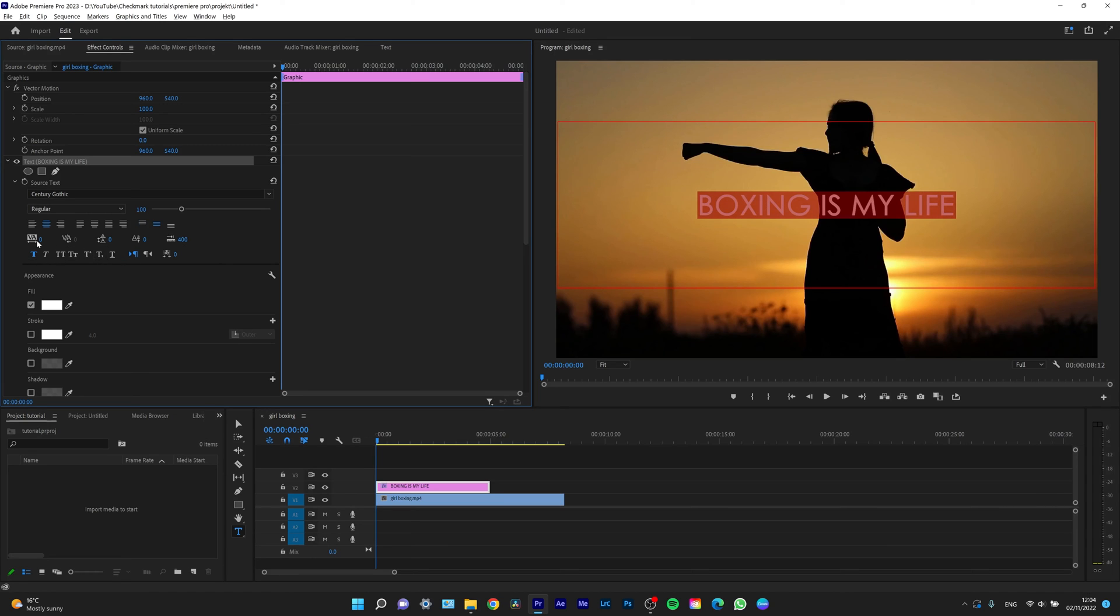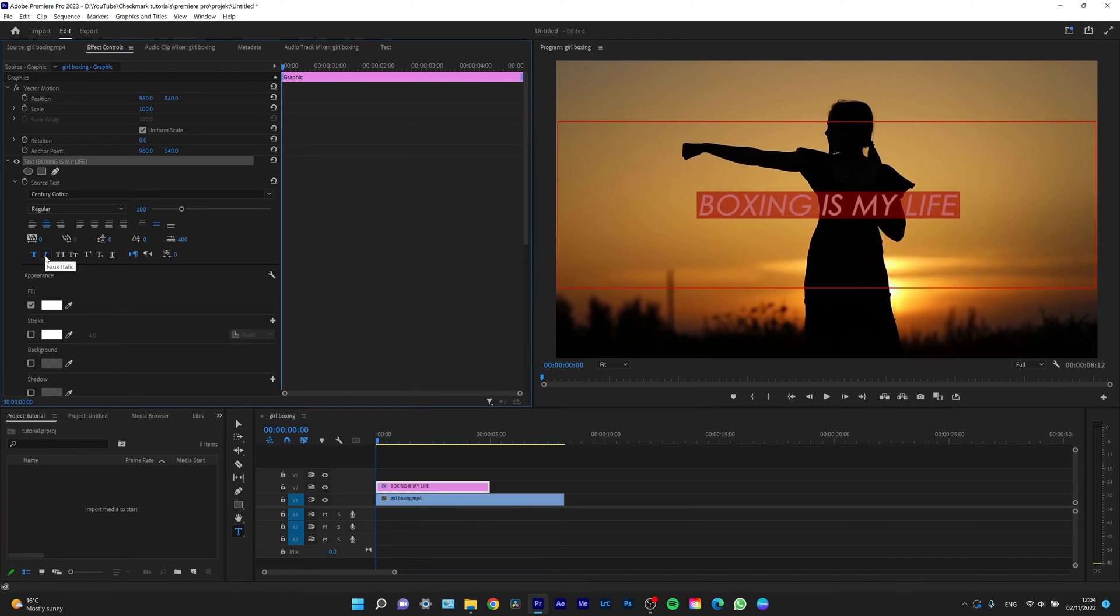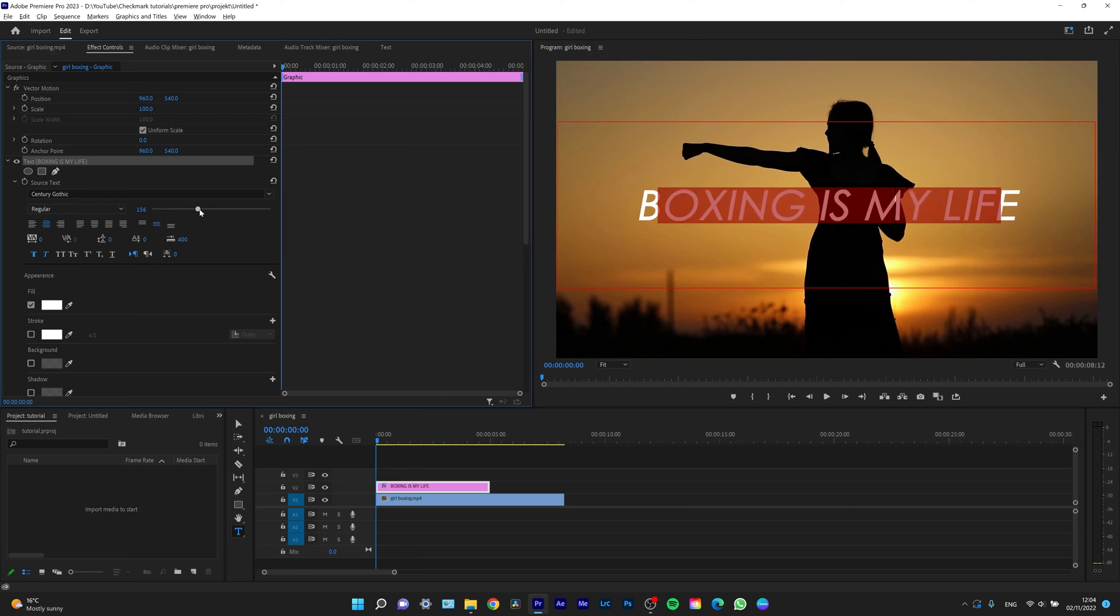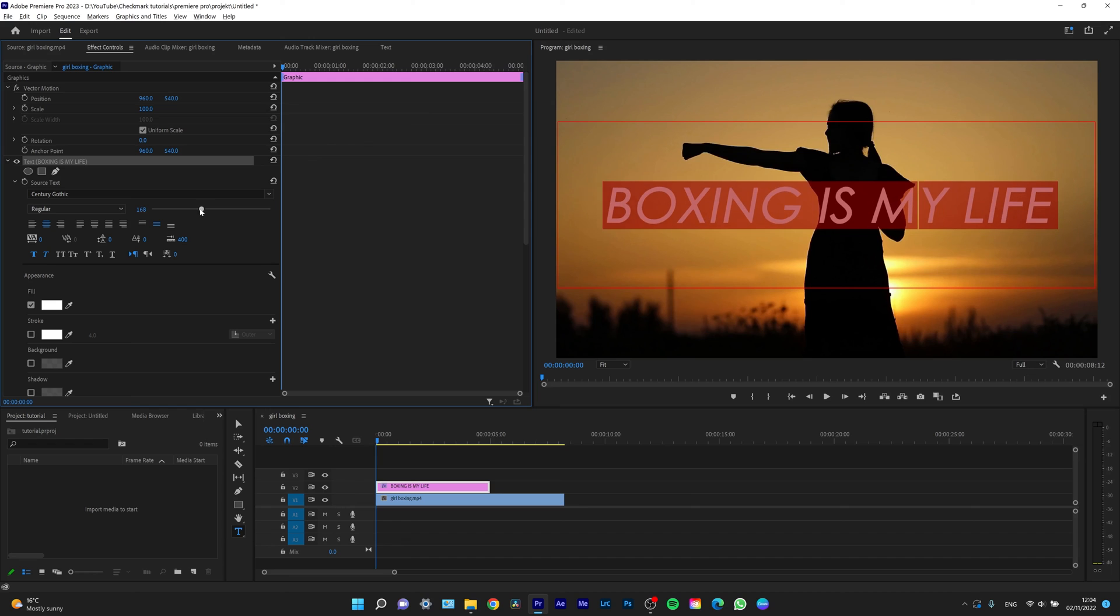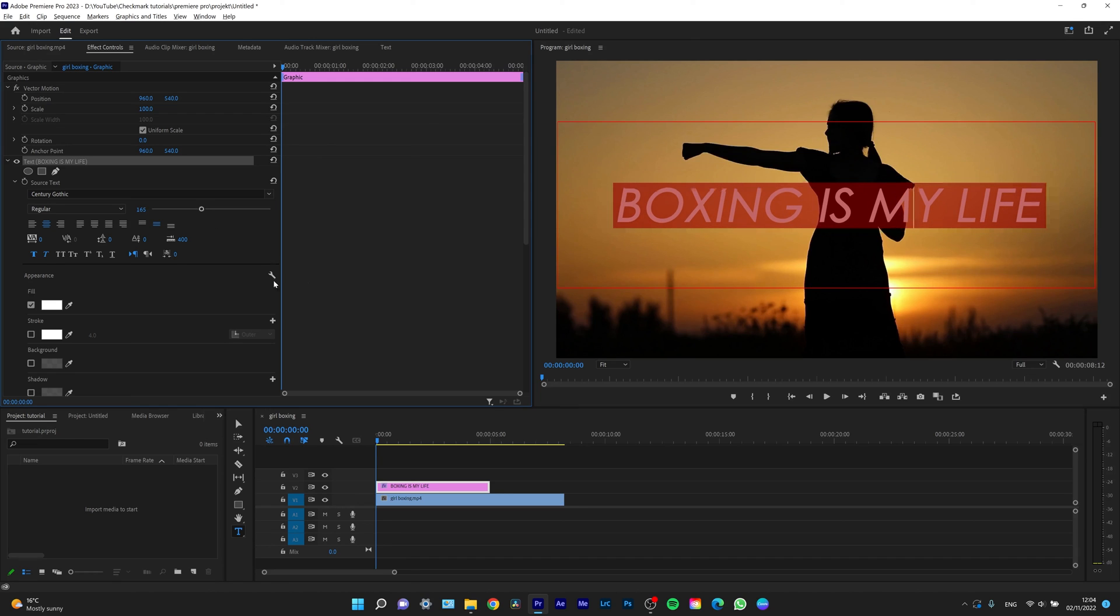And you have other options, for example letter spacing, and you can even make it italic if you want to. And make it bigger, of course. So I'm going to make it like this.